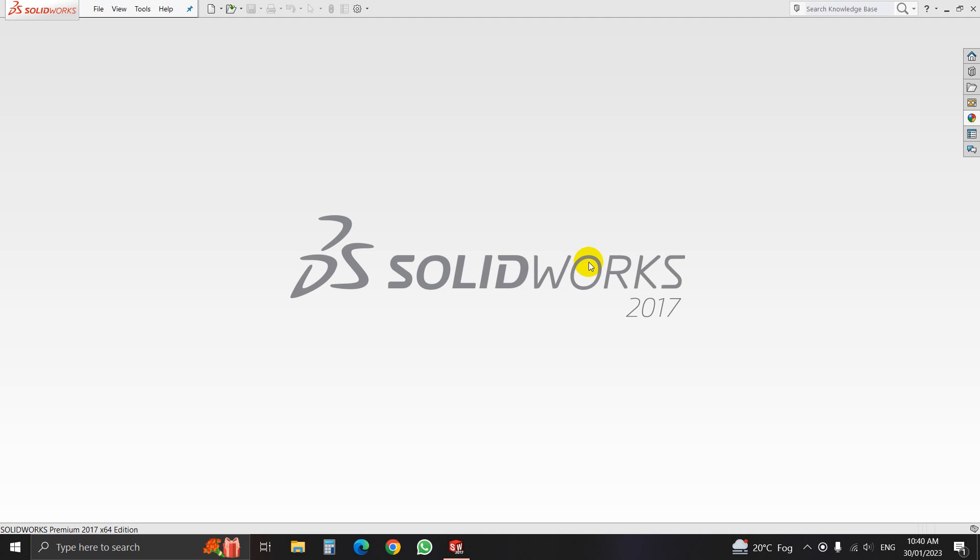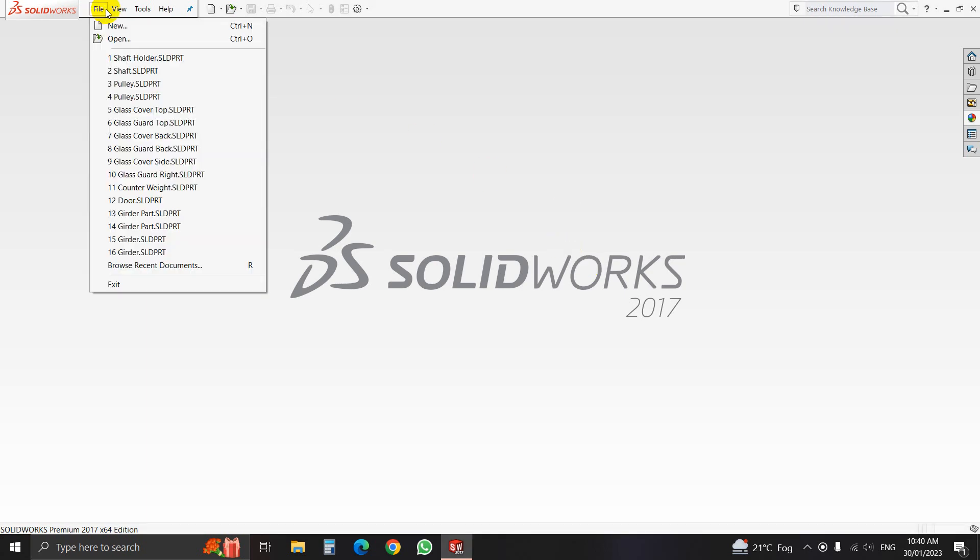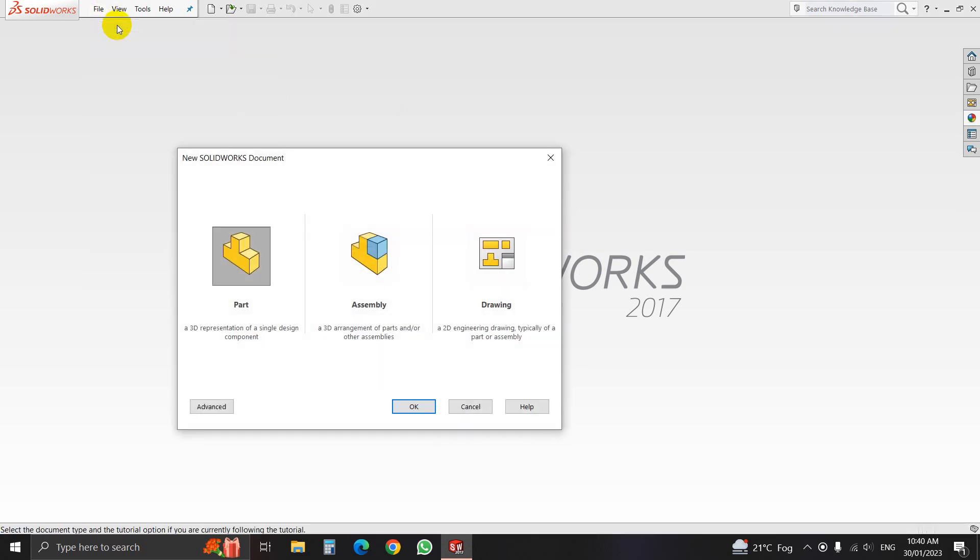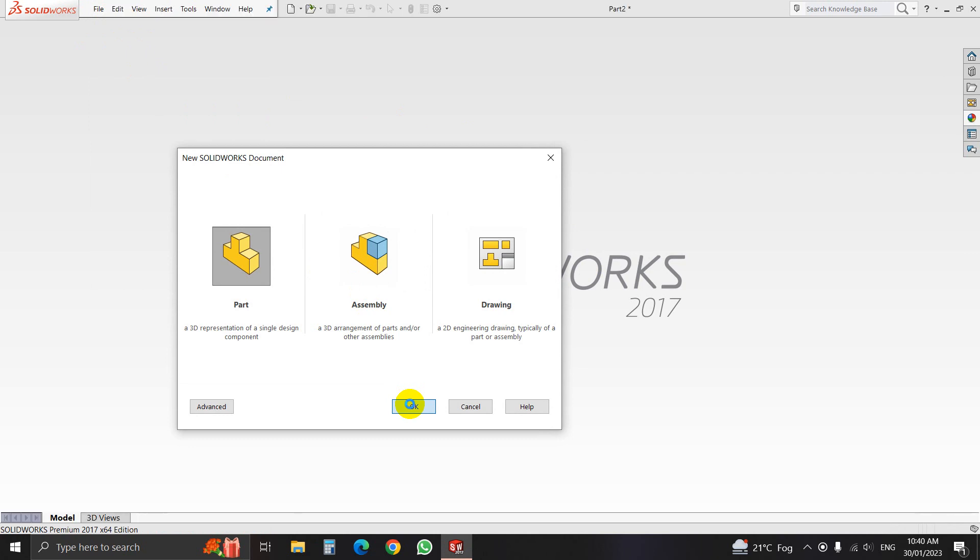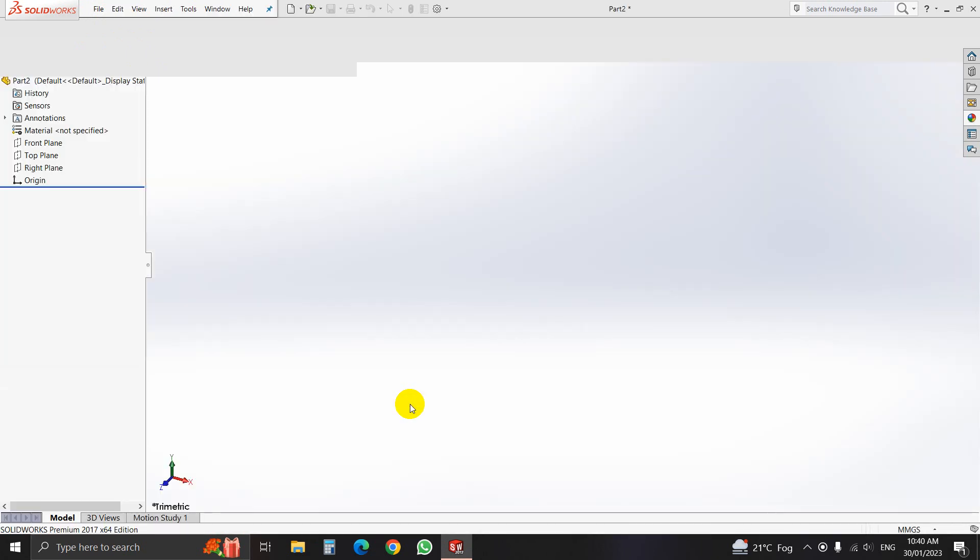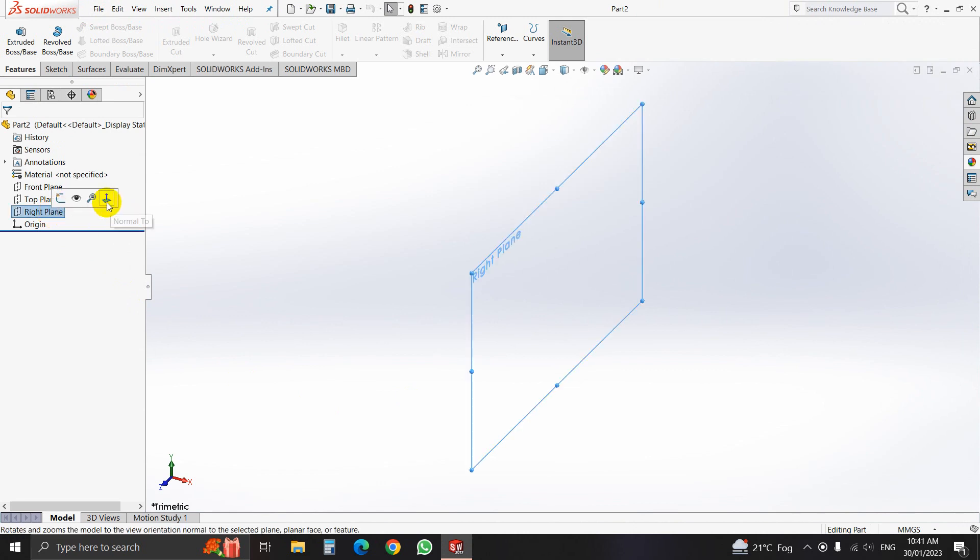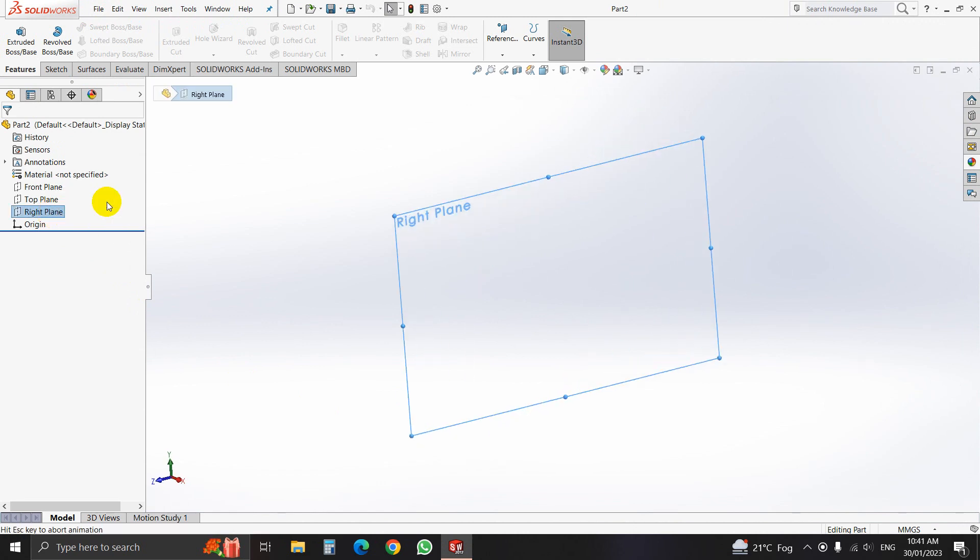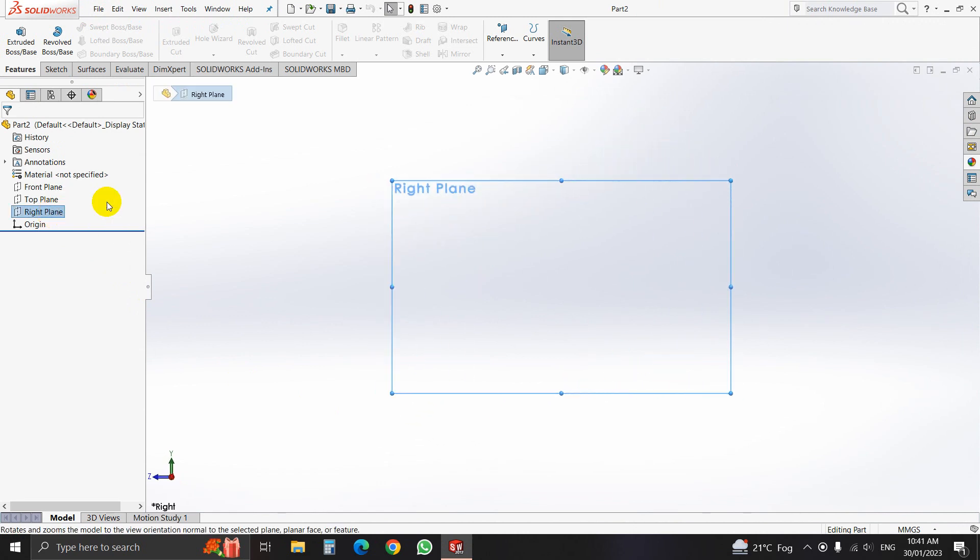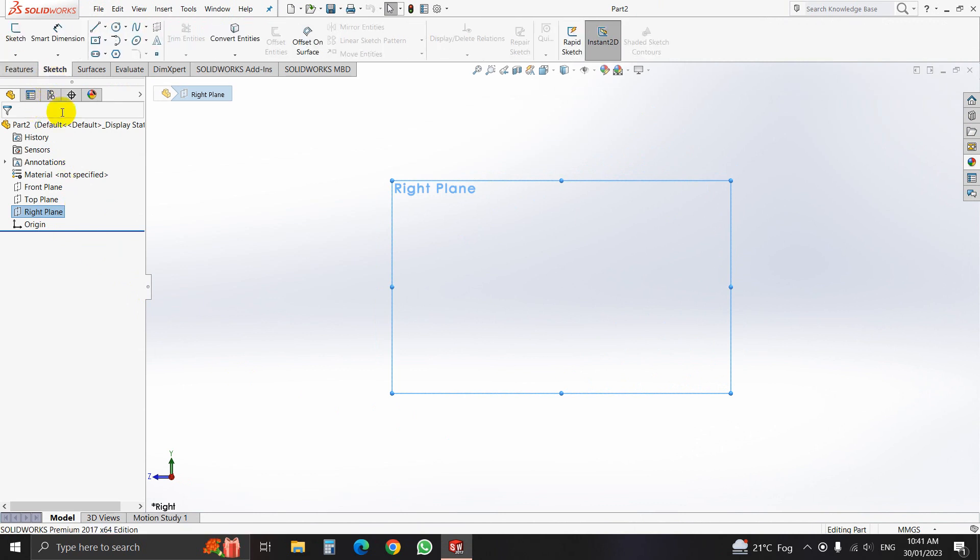Welcome back. Now we will draw the shaft of the pulley. Select new part, take new part, and now select right plane. Click on normal to and go to sketch.